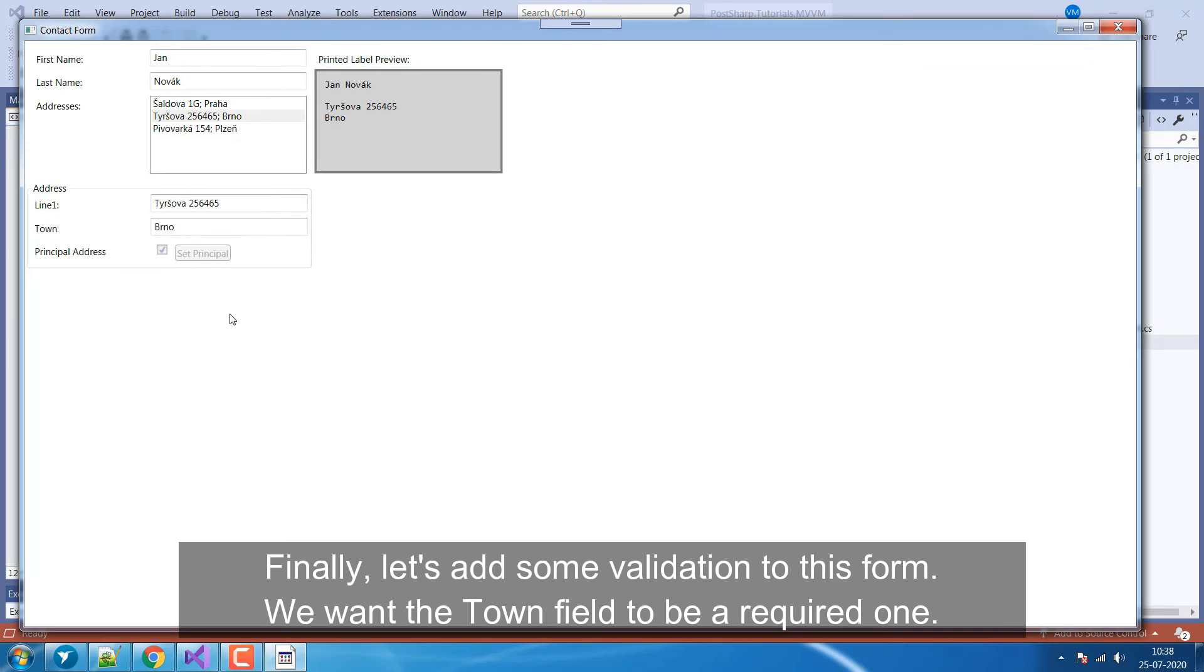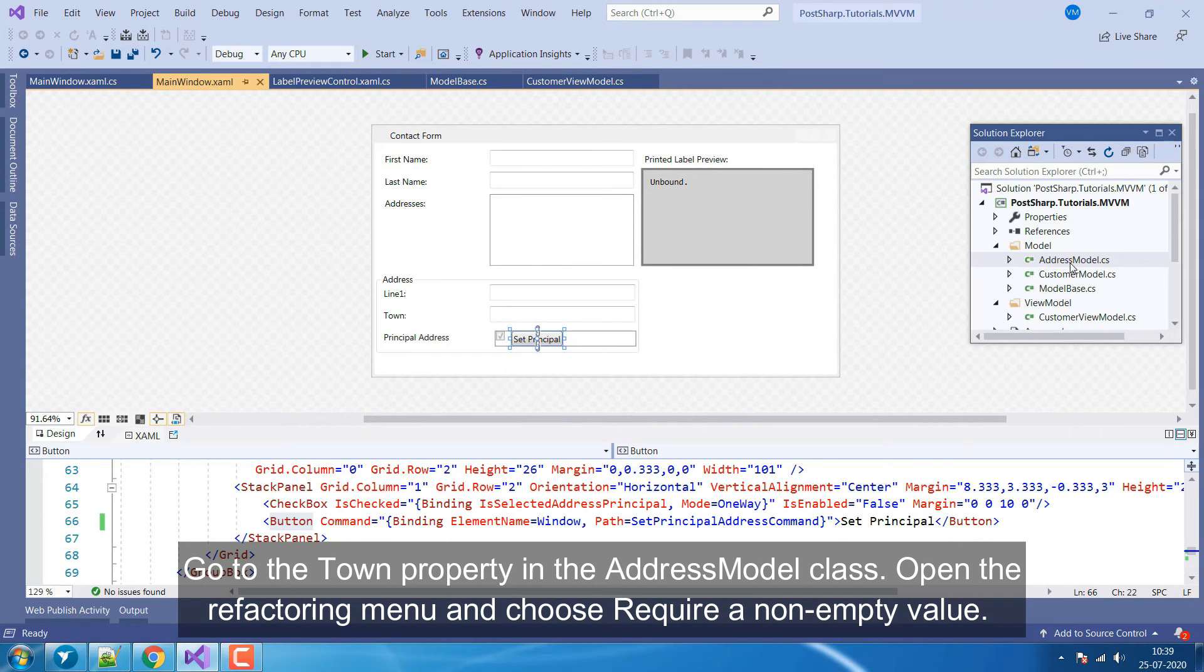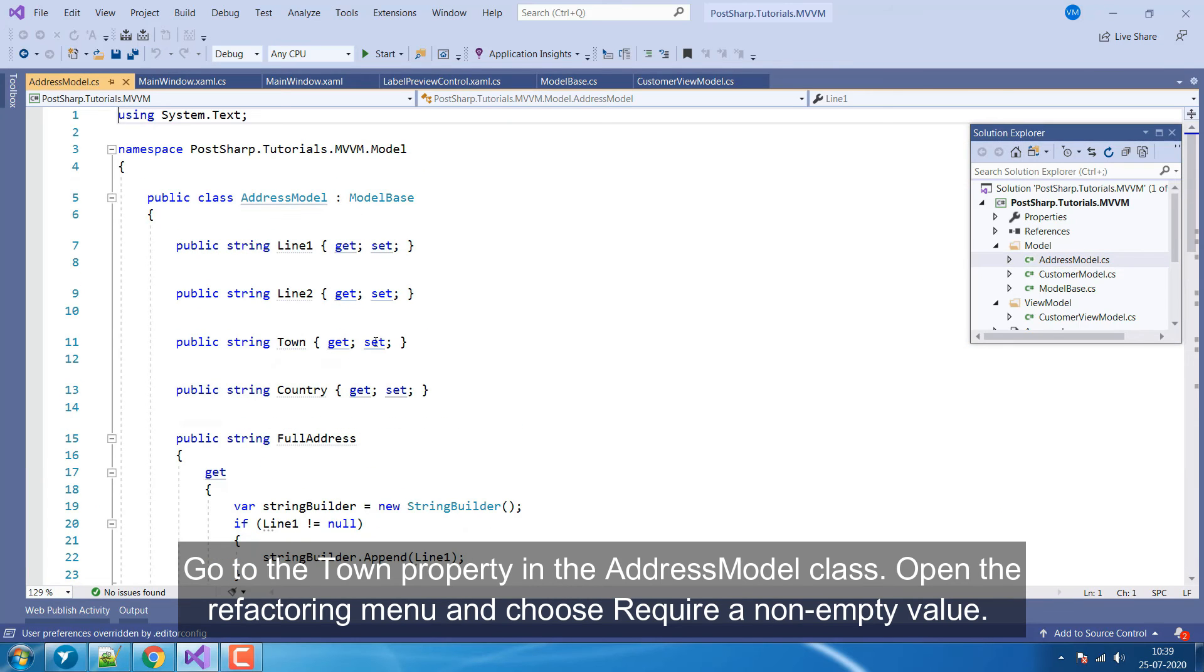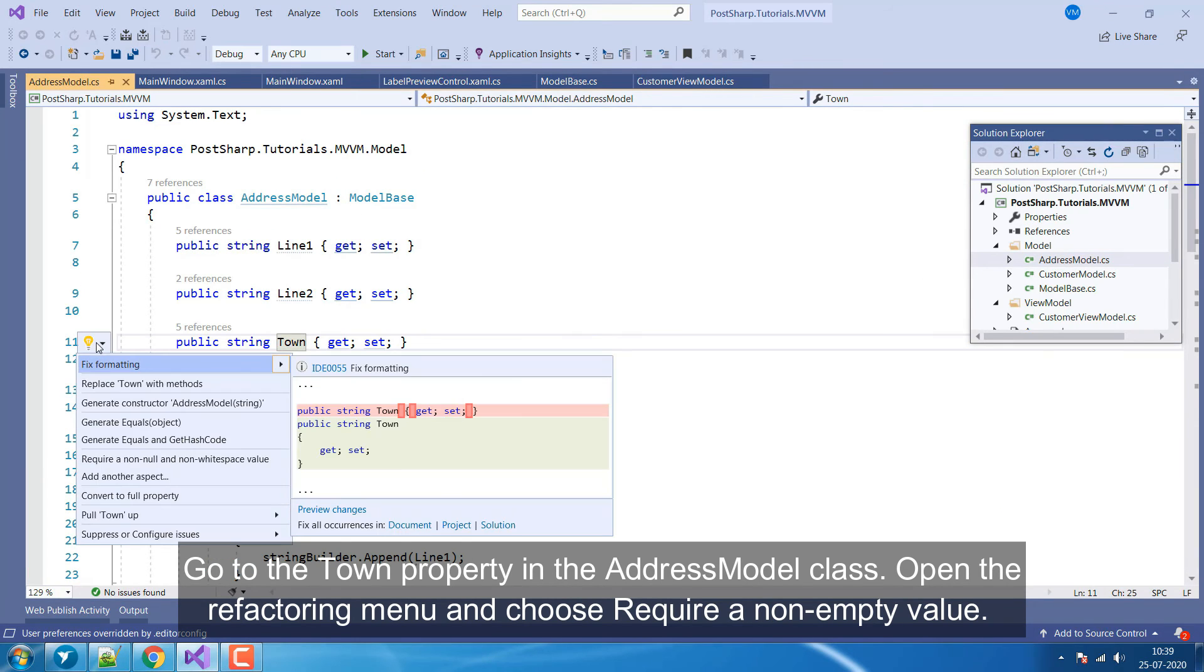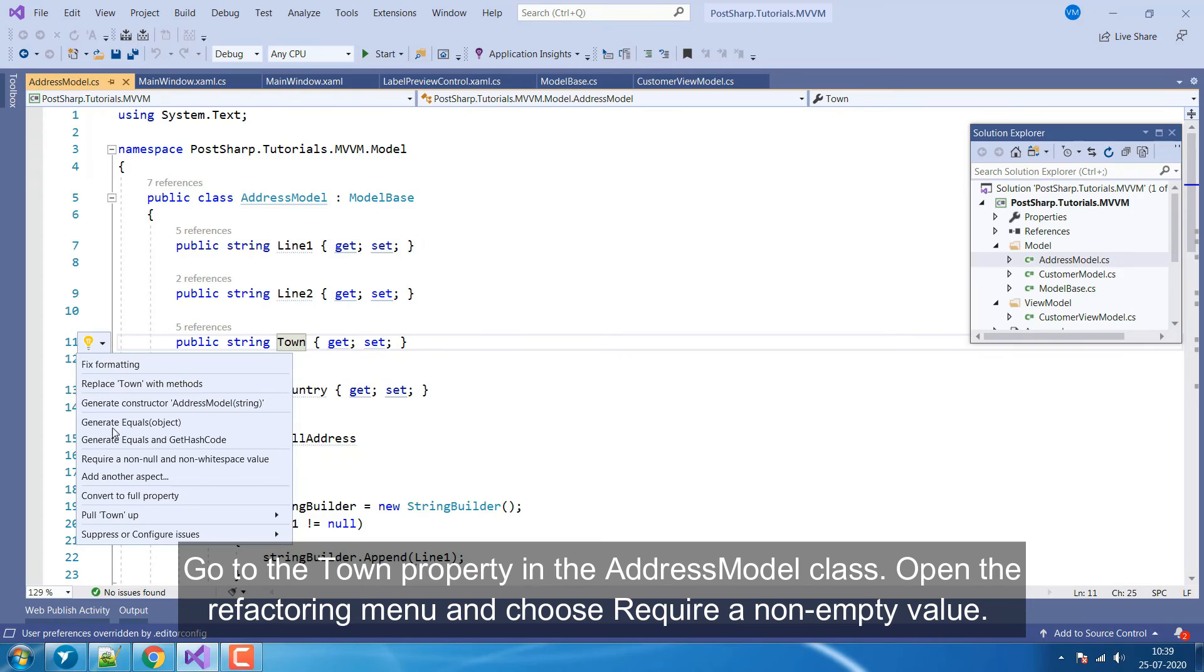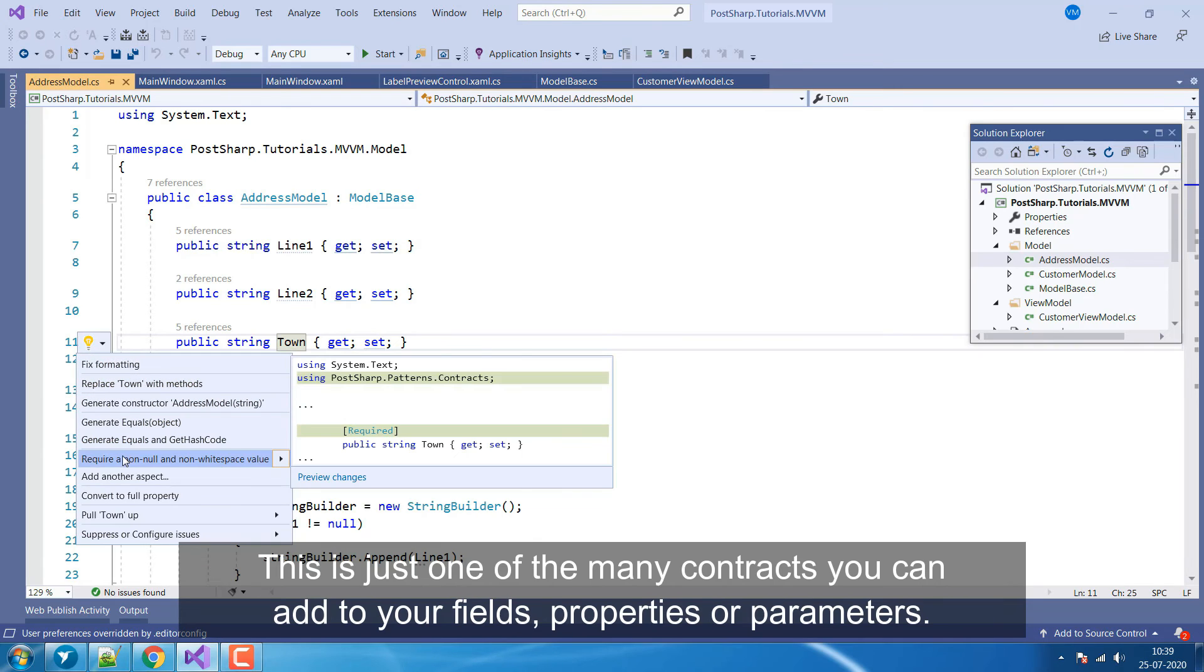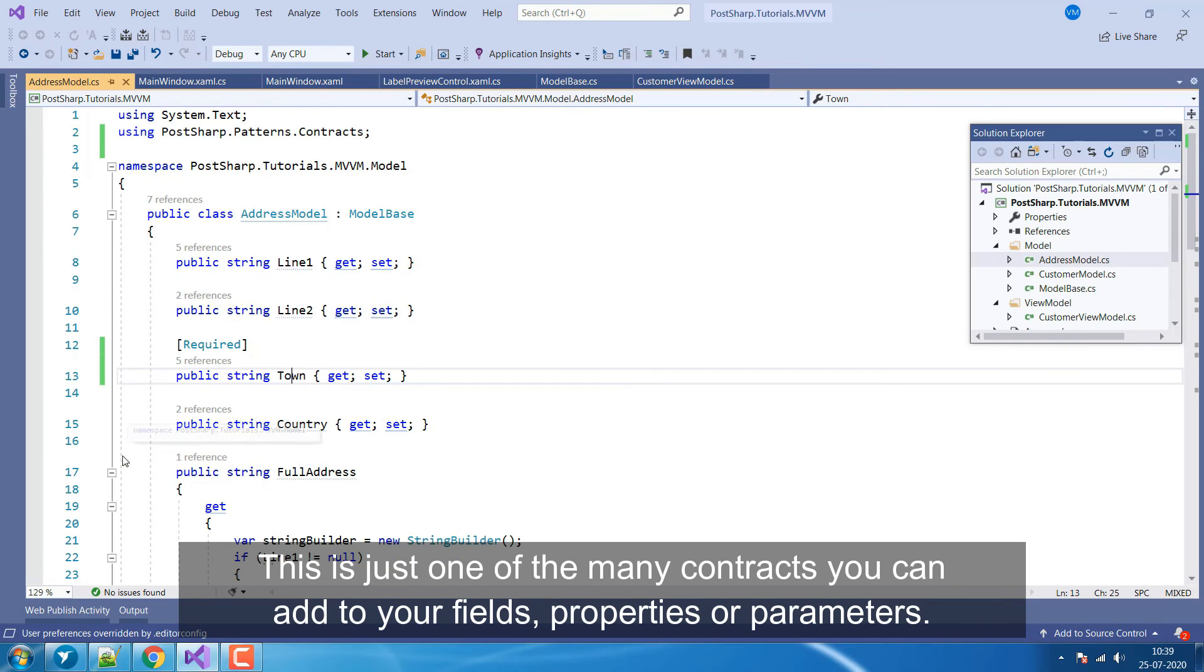Finally, let's add some validation to this form. We want the Town field to be a required one. Go to the Town property in the Address Model class. Open the Refactoring menu and choose Require a non-empty value. This is just one of the many contracts you can add to your fields, properties or parameters.